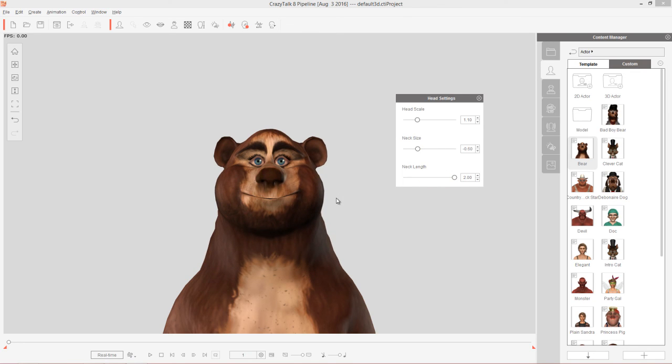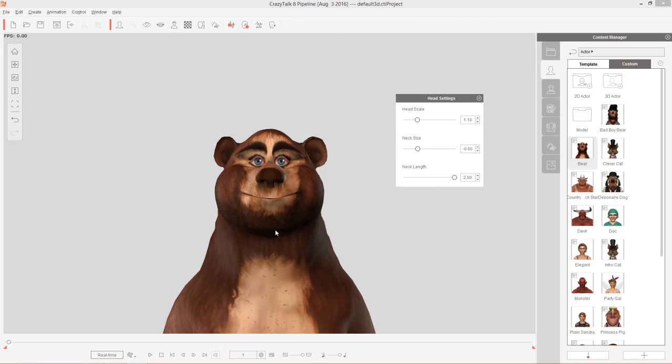All right. So just a couple of fun examples of what you can do by adjusting the head settings with realistic and cartoon like characters. So thanks so much for watching everyone. Make sure you check out our forums at forum.reallusion.com and our other crazy talk 8.1 tutorials. And I'll see you in the next video.